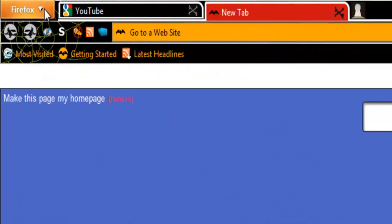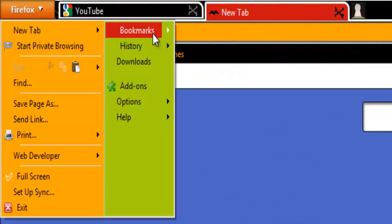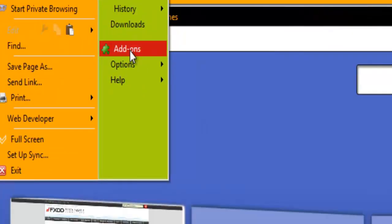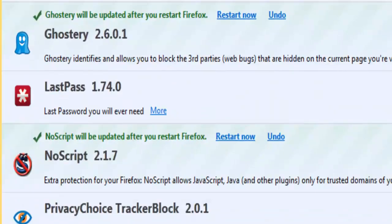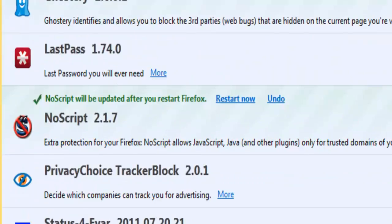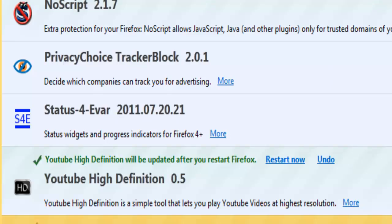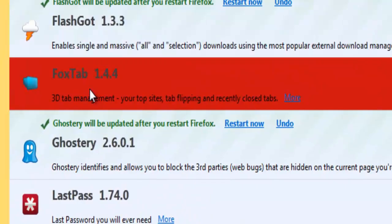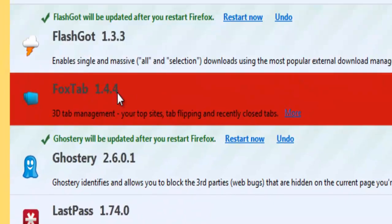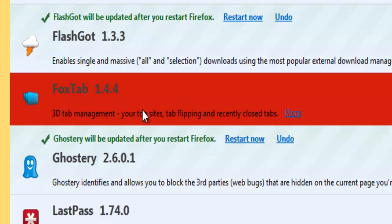A cool add-on which I will show you first here in my add-ons. It's called FoxTab, version 1.4.4. The description says 3D tab management, your top sites, tab flipping, and recently closed tabs.